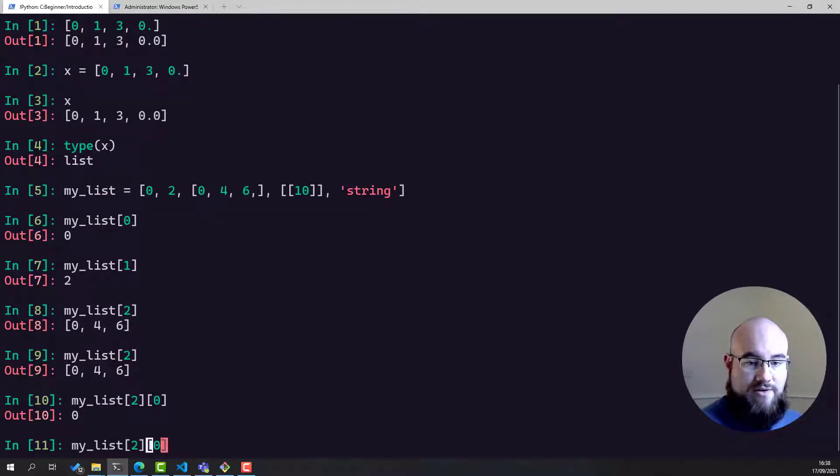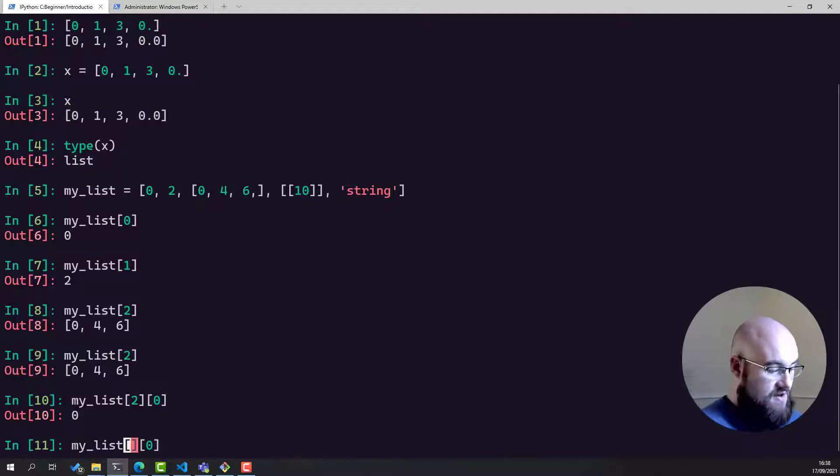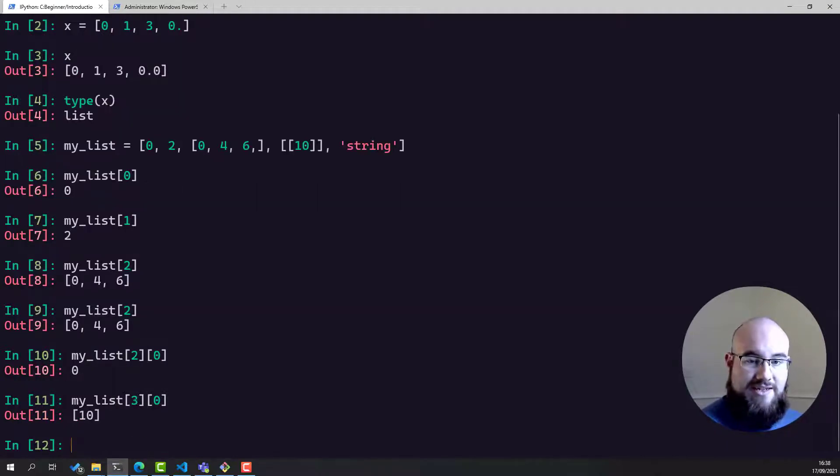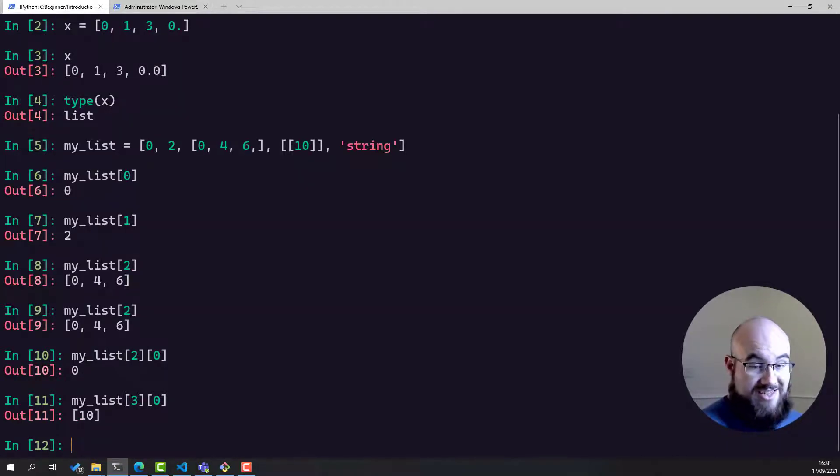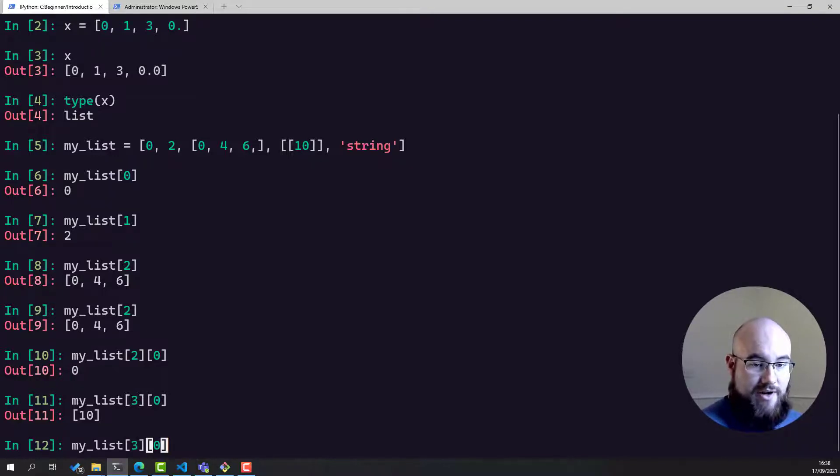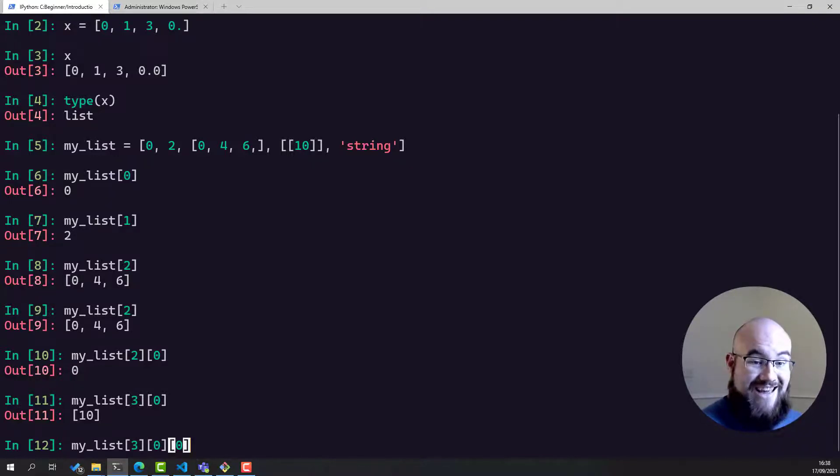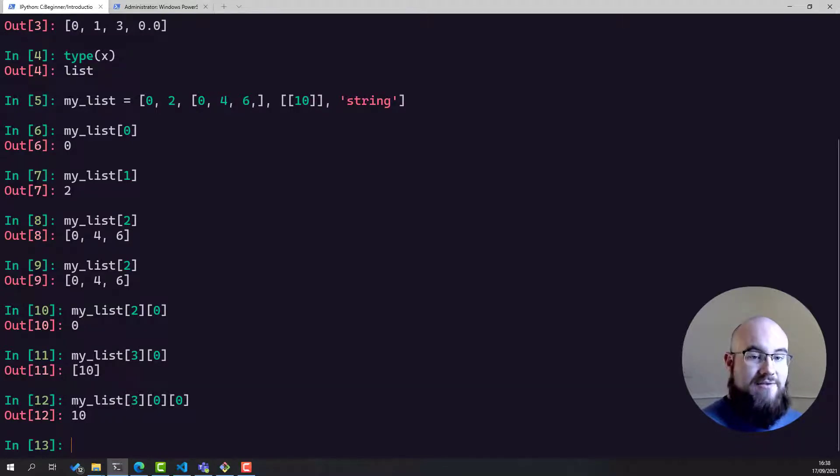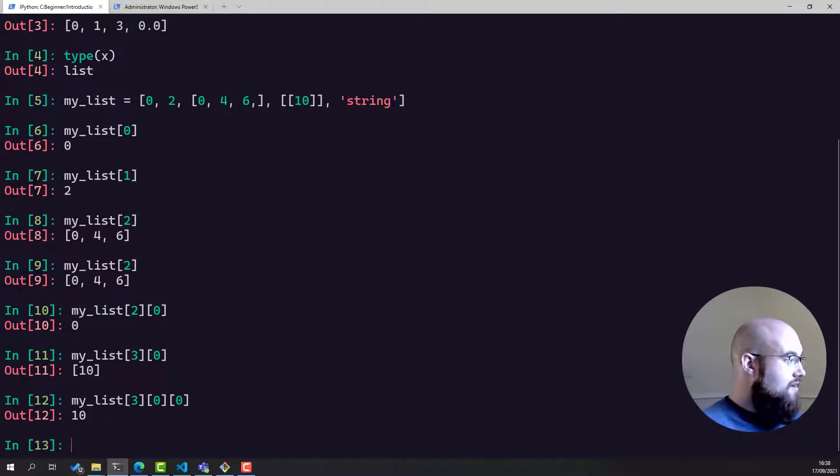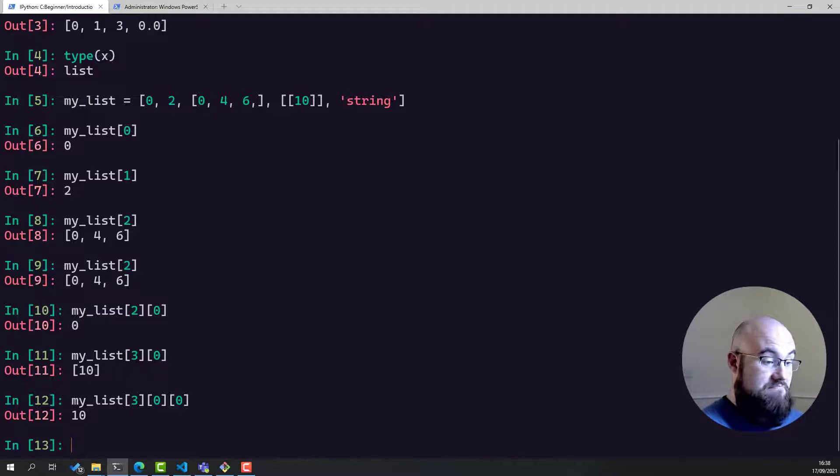And because Python lists can be jagged, and by that I mean you can have a list of lists where each list is of a different length and even containing different data types, that means that you have to use indexing recursively. And by recursively, I mean if we look at the third element, and say we wanted the first element of that list, we say my_list third element, first element.